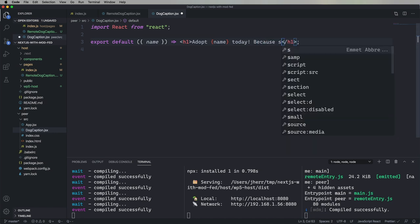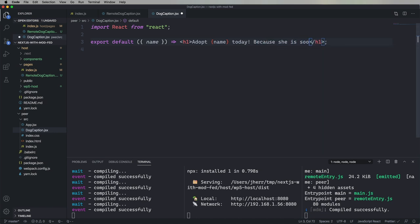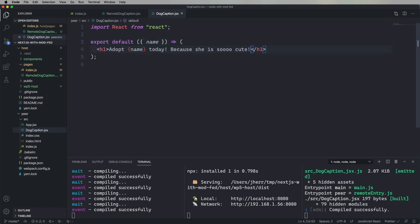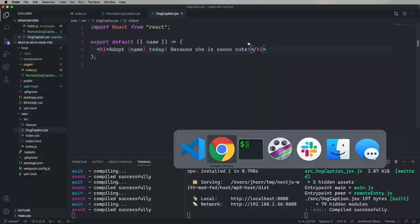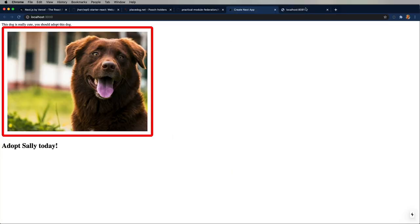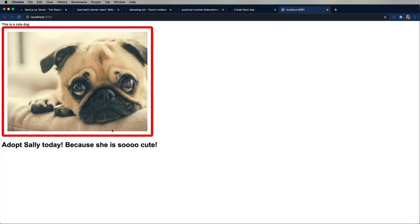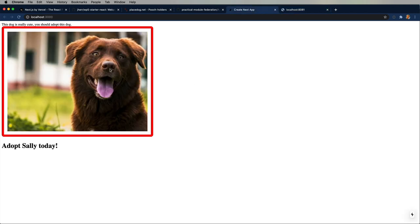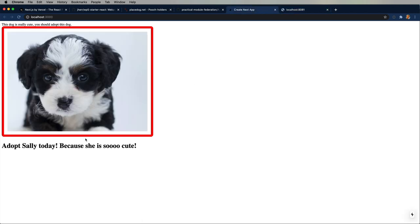And just to double check that this is live, let's go make a change. Because she is so cute. Oh, my gosh. Look at that. Cute pug. All right. Let's try it one more time. And yeah. Oh, my gosh. She is so cute as well. Wow. All right. All right.